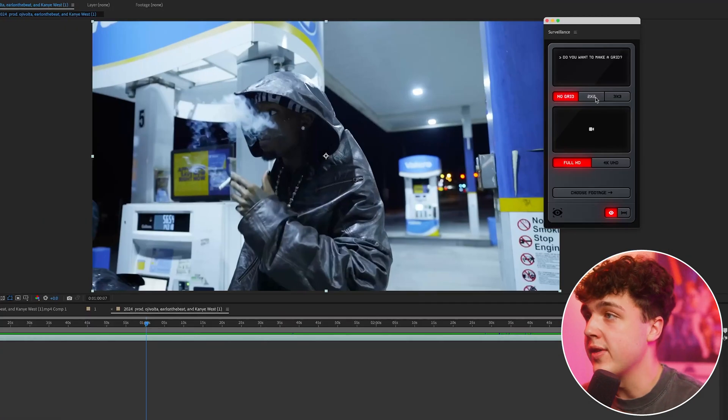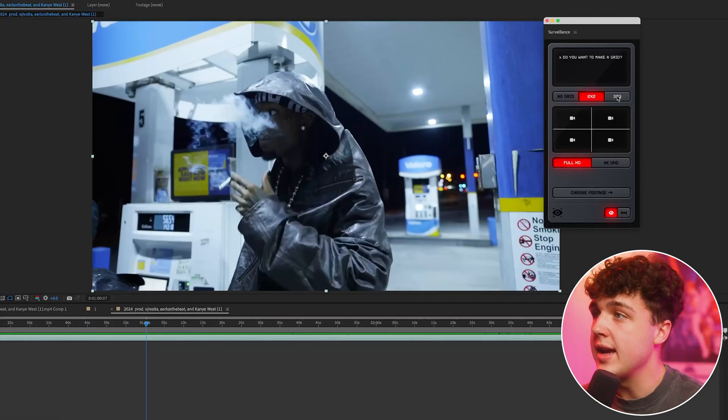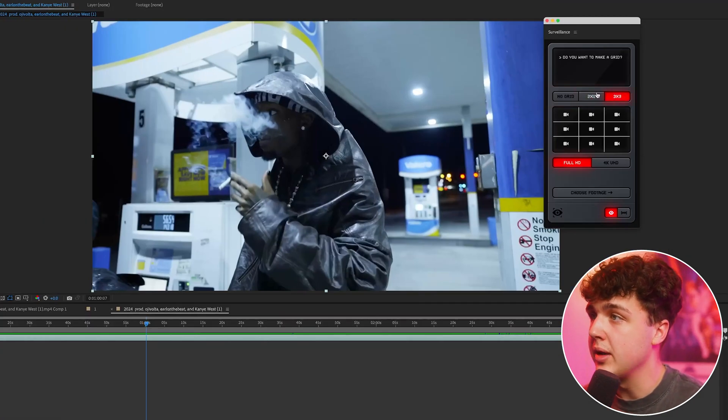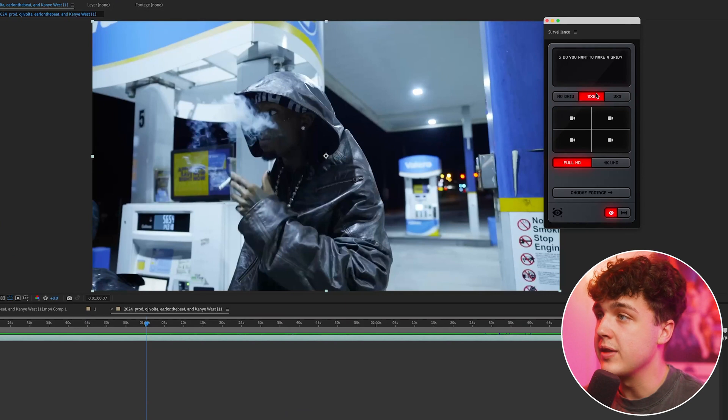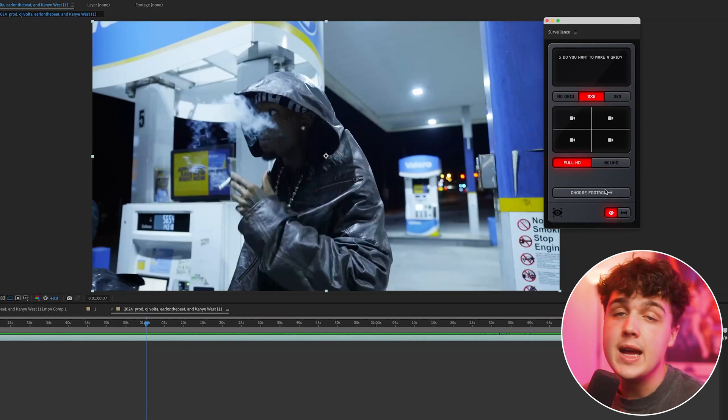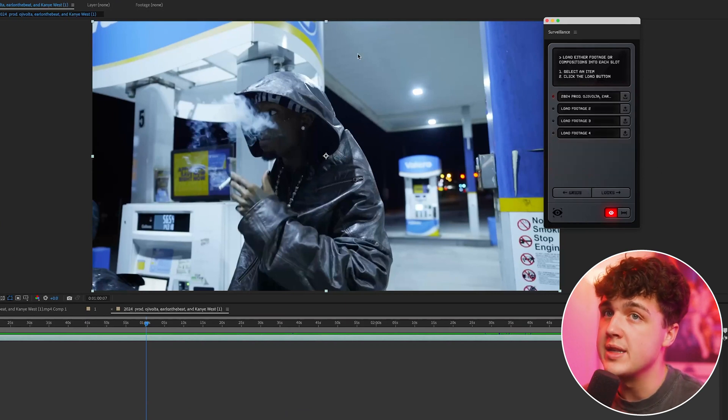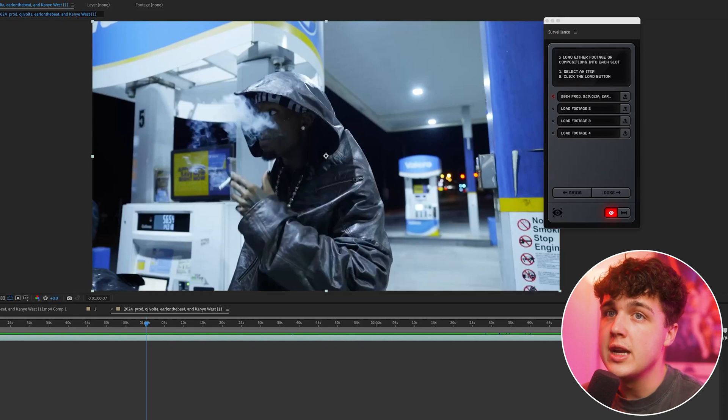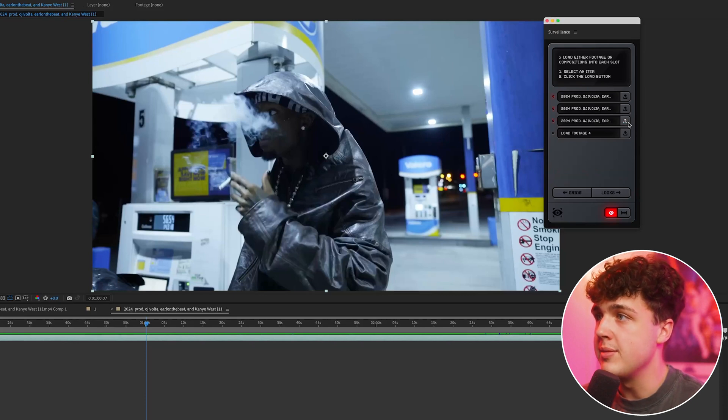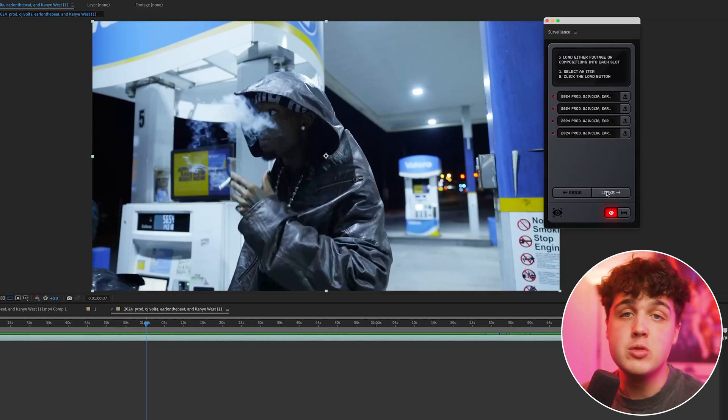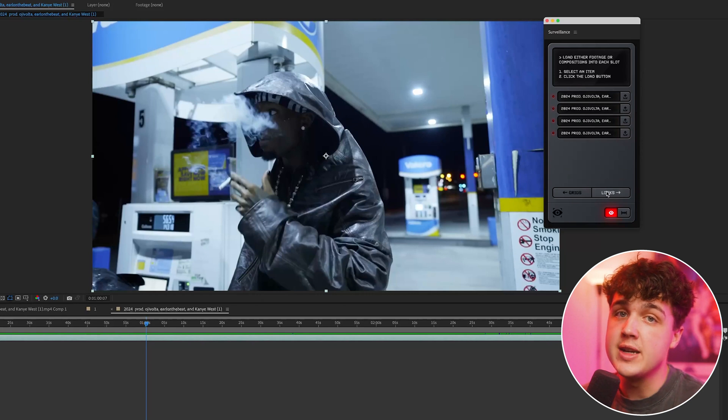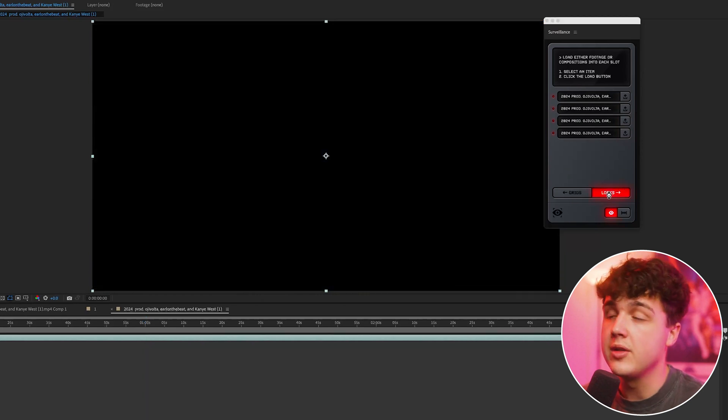And now we're going to cover the grids. We have the two by two grid and the three by three grid. We're going to go ahead and pick the two by two and it's pretty much the exact same as before, but as you guys can see, you're going to have to load in four pieces of footage. Now I'm going to go ahead and just load in the same piece of footage four times, but there's a few tips I'm going to tell you guys once we have this loaded in.